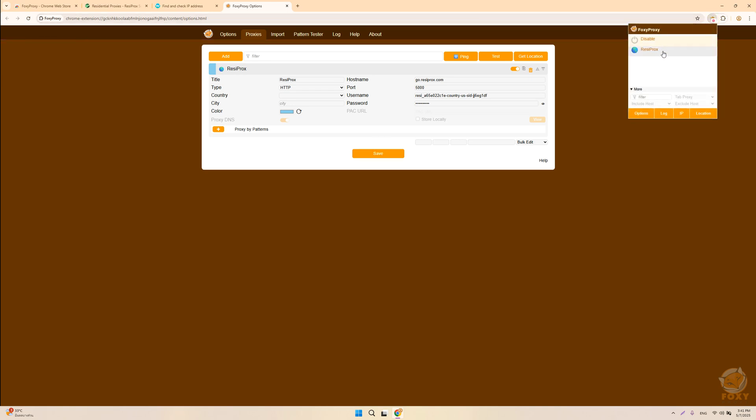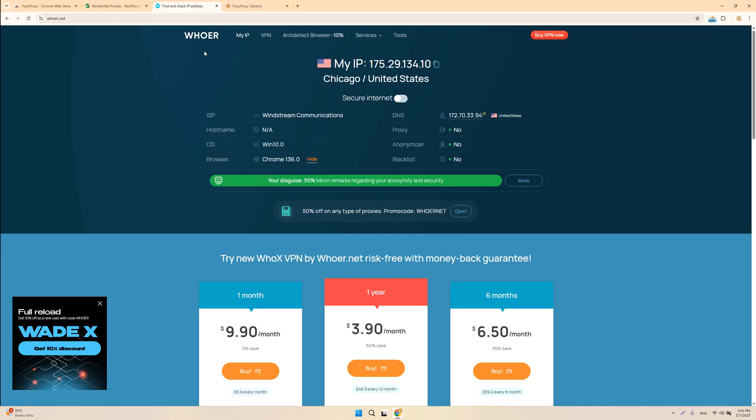On the top right-hand side, you can see your Resiprox profile. Make sure you click on it, and you can double-check through WHOIS to make sure that your IP and all other details are correct.